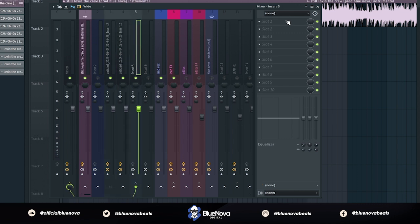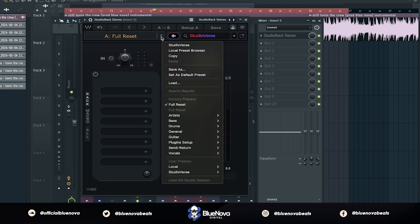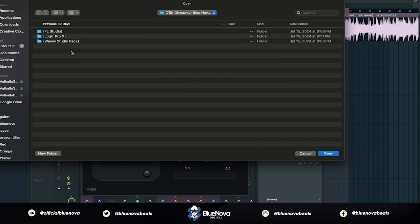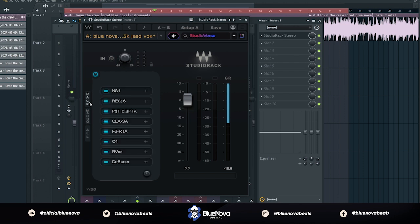Then you want to go ahead and open up Studio Rack. Now that you have Studio Rack open, we're going to use the free vocal preset that I've included for you guys. To open it up, we're going to look for the .xps file. What you want to do is click the drop down and then select load. We're going to come to the folder that says Wave Studio Rack, select it, and then you want to select the one that says 75k Lead Vox. Once you have that, just click open. Now we have that vocal preset loaded up.